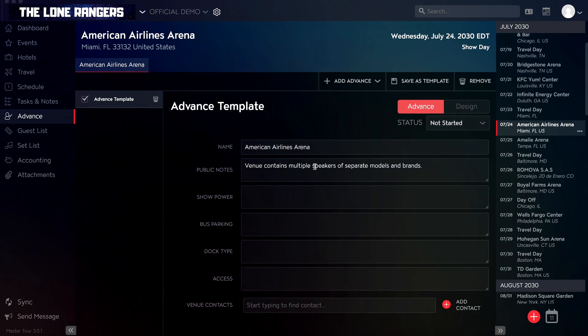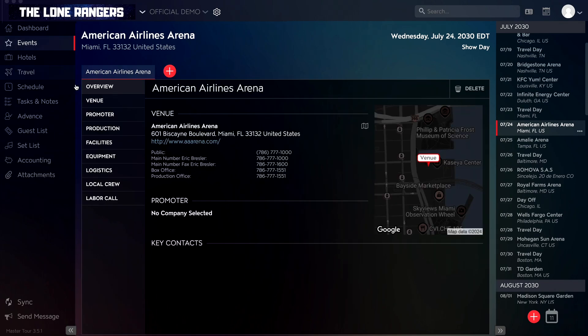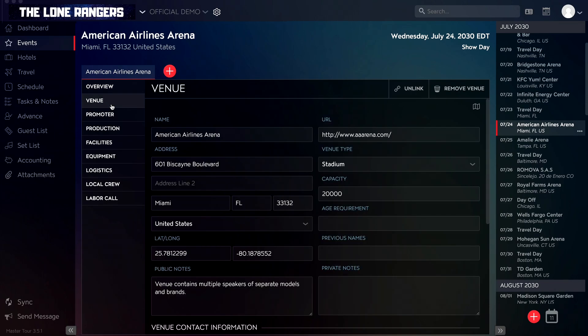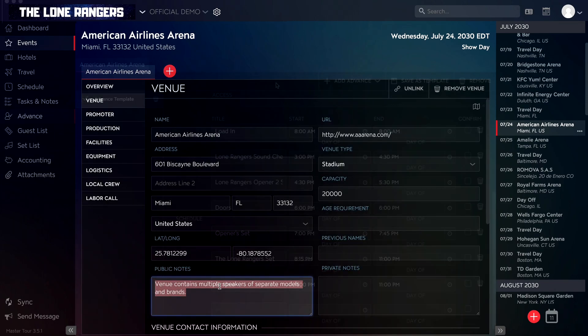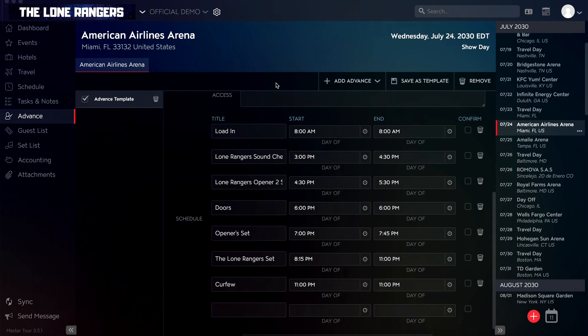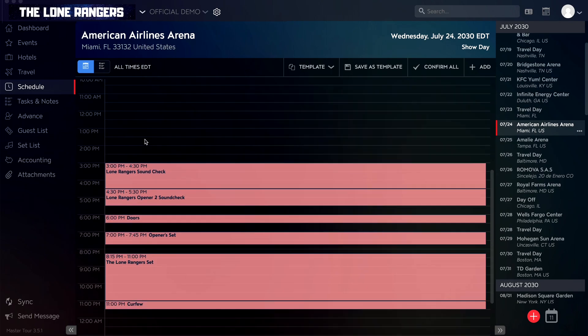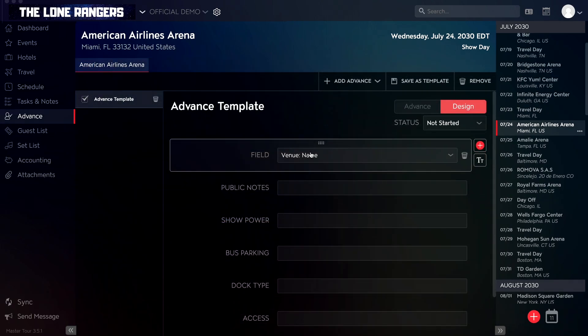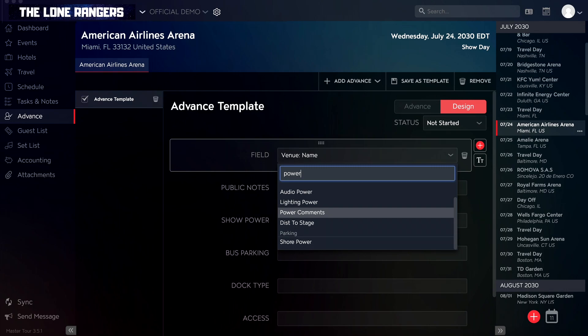All fields will currently connect to the venue tab for your event and the schedule info for your tour date. You can also select a different field in the field drop-down, and even search to quickly find a specific field title.